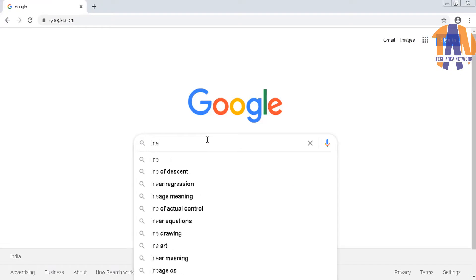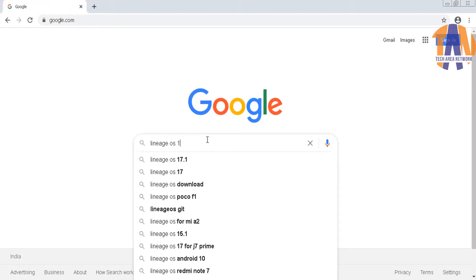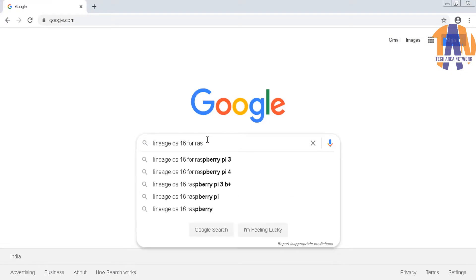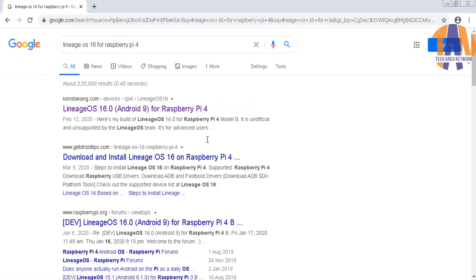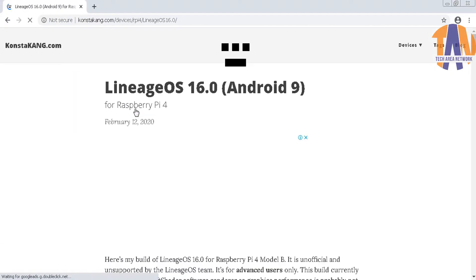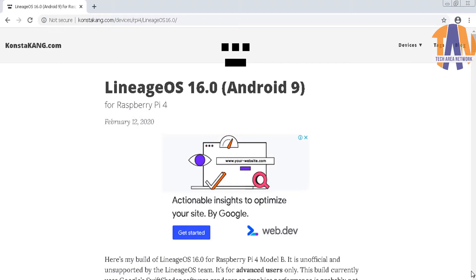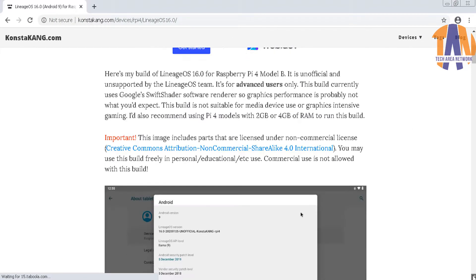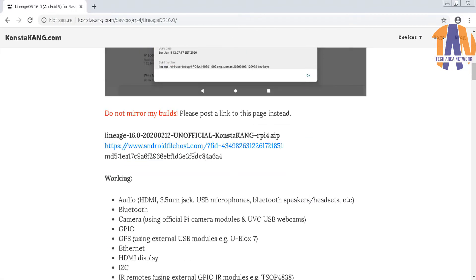Now let's go to my laptop. First download LineageOS 16.0 which is based on Android 9. You can download it from the developer's official website.